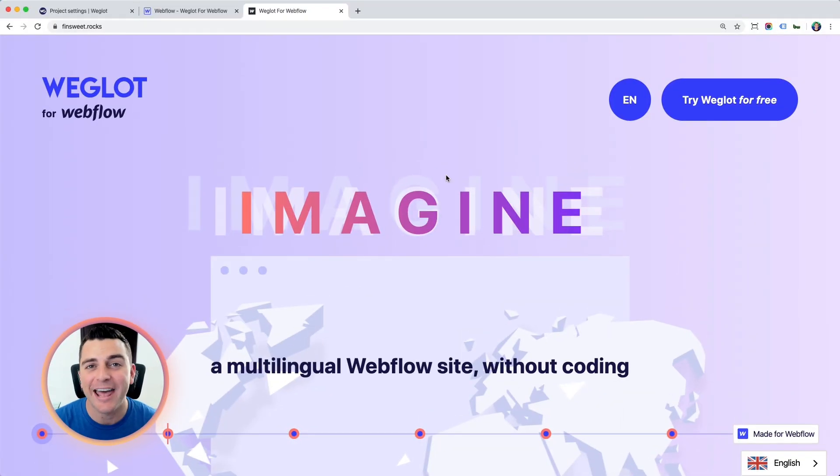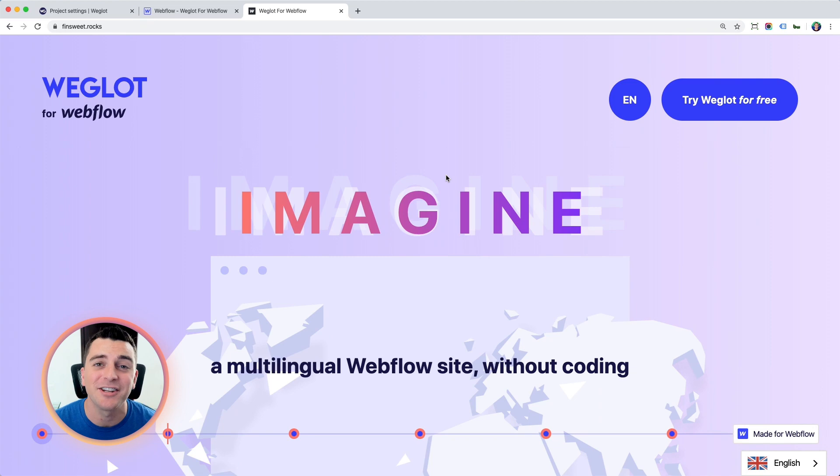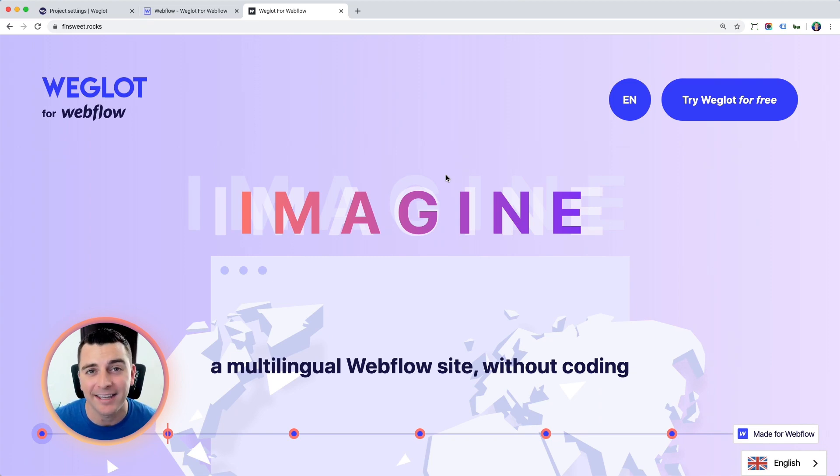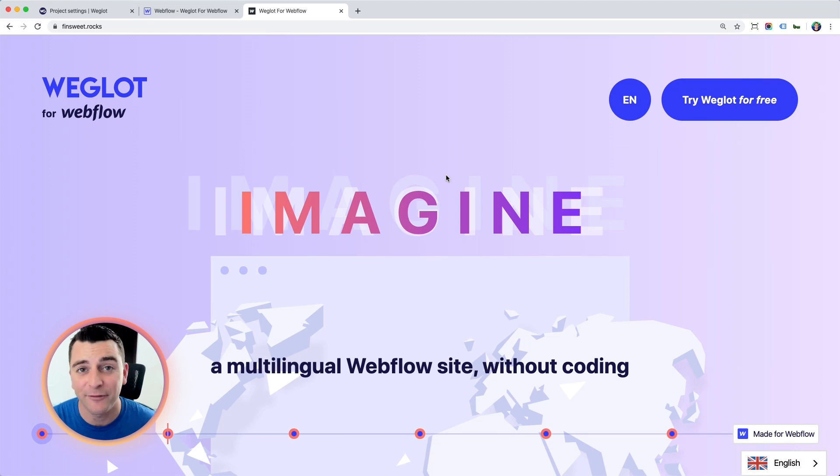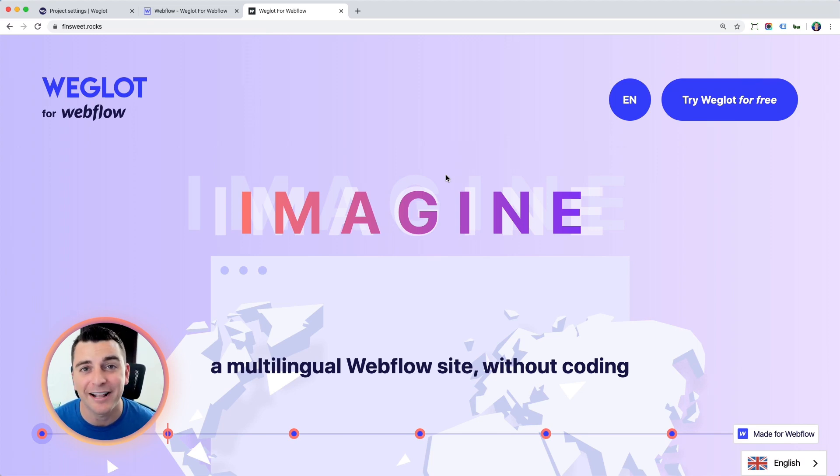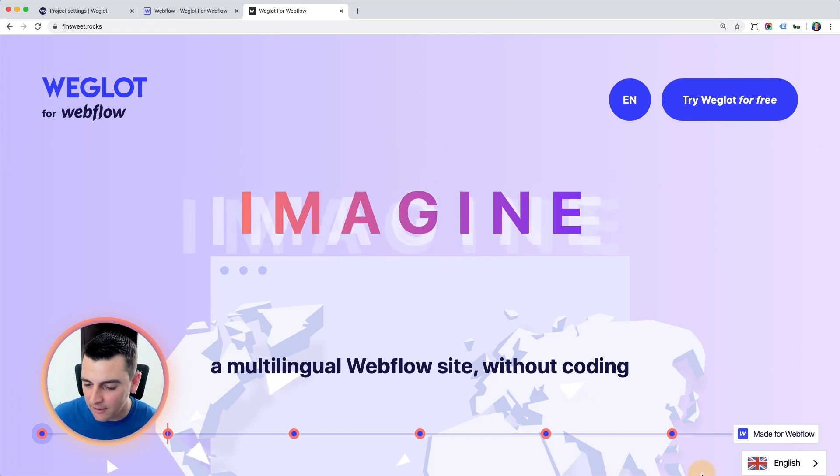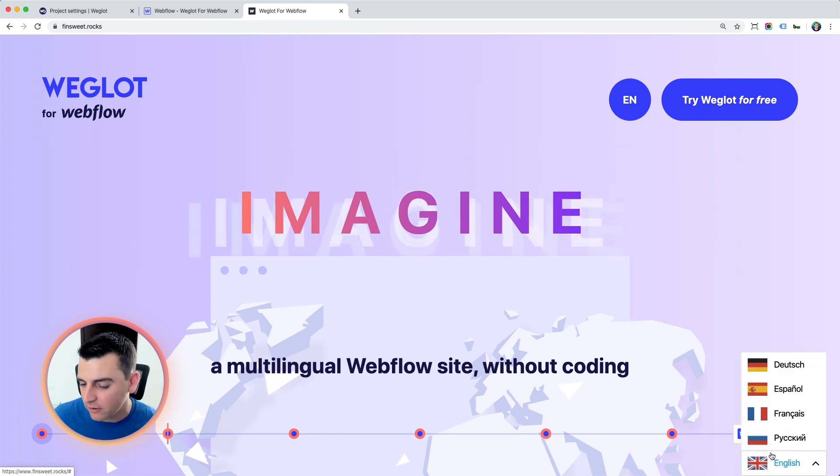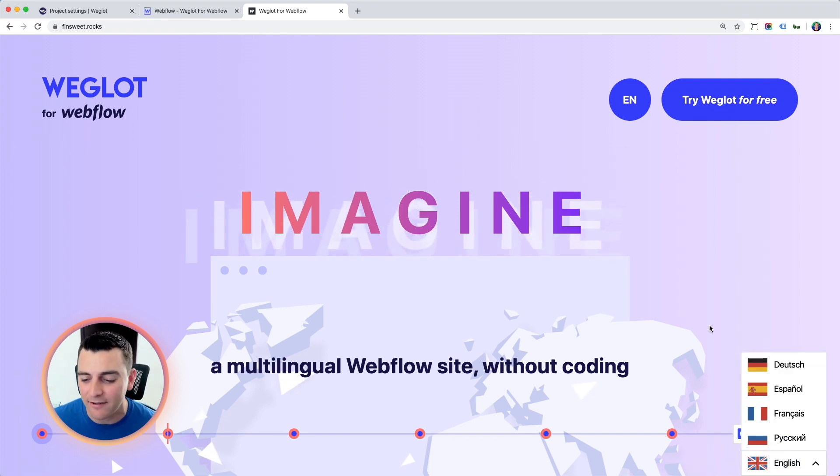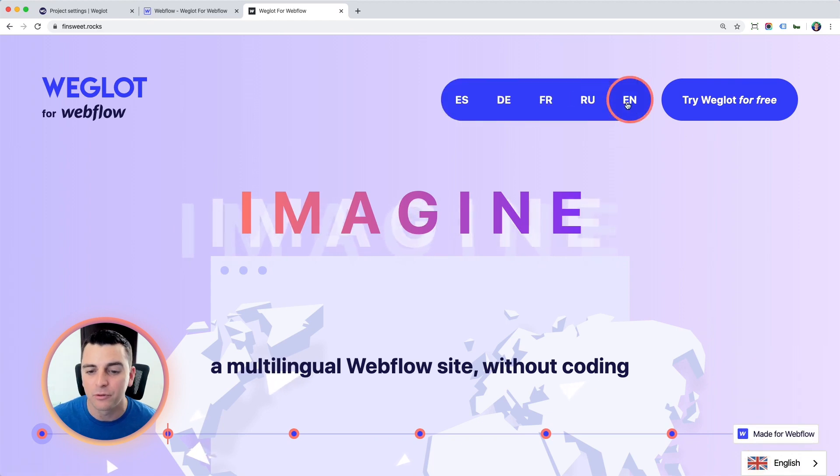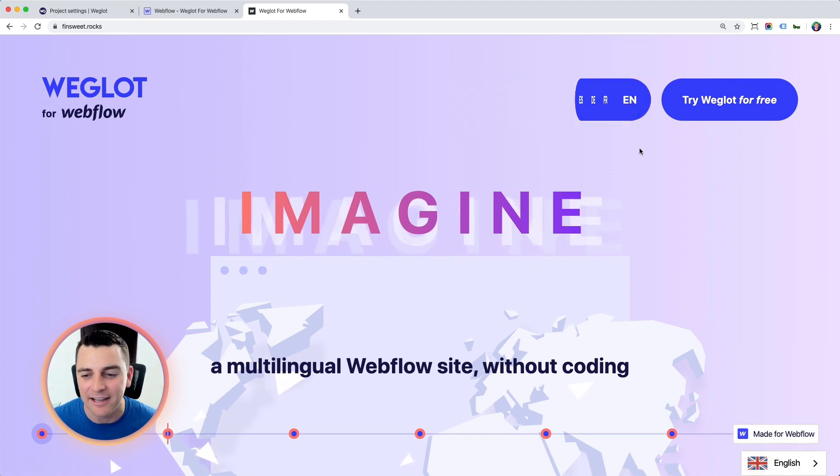If you're looking for that extra touch of customization, we've built a custom UI kit for Weglot and Webflow. It uses Webflow interactions. It talks directly to Weglot to change the language for you. And it takes the more standard language switcher to the next level by allowing you to totally customize it in Webflow interactions.